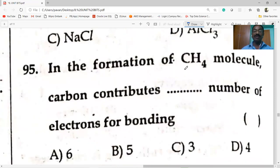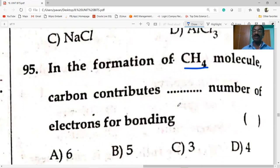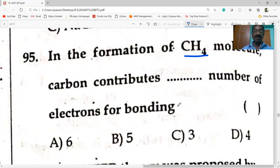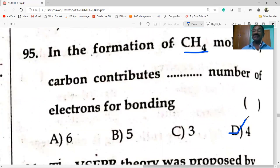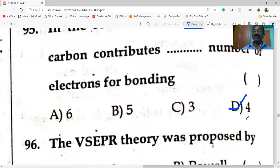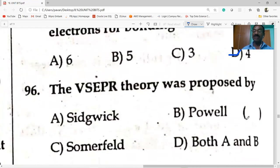In the formation of methane molecule, carbon contributes four electrons for bonding. So carbon contributes four electrons for bonding in the formation of the methane molecule.